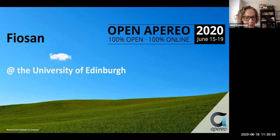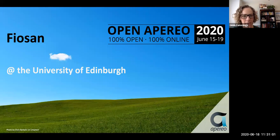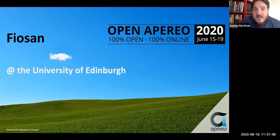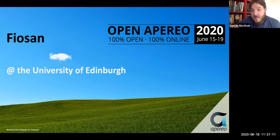Welcome everyone to Notifications at the University of Edinburgh, a FIOSYN case study. We have Duncan McGrew and Chris Beach. Good afternoon everybody and welcome to this presentation for FIOSYN at the University of Edinburgh — it's a notification service.